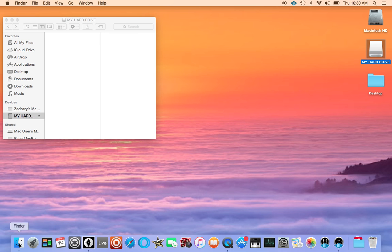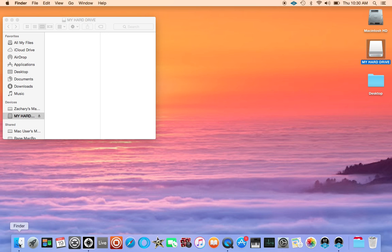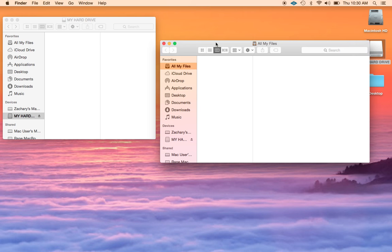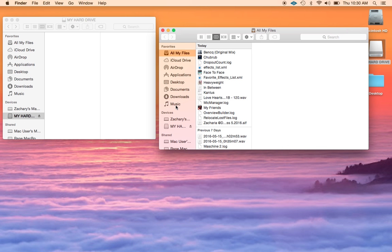Now I want to open up another finder window, so we click on the file tab up here and choose new finder window, it'll open up another window. And in this window I want to navigate to where my music files are on my internal hard drive. So for me it's in music and it's in my Serato music, this is where all my music files are.